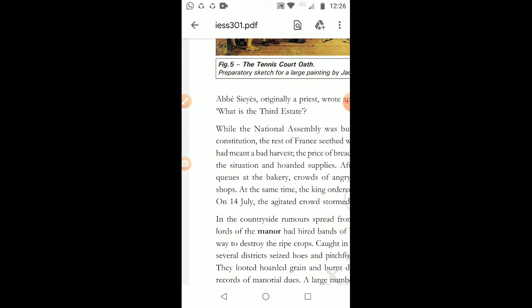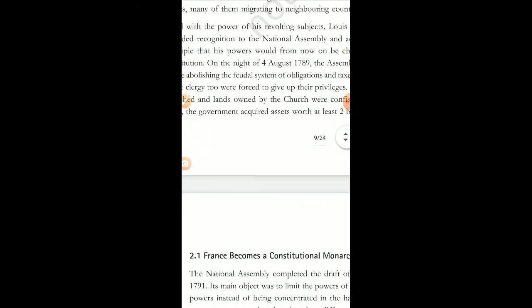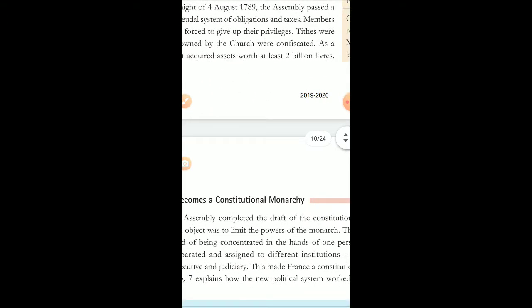The people who had inspired the Third Estate for the tennis court oath — please remember Abbe Sieyes. Today we will be discussing the topic about France becoming a constitutional monarchy. France is the country which had made a constitution for the first time, which makes France a very important country that inspired other countries to make their constitutions.